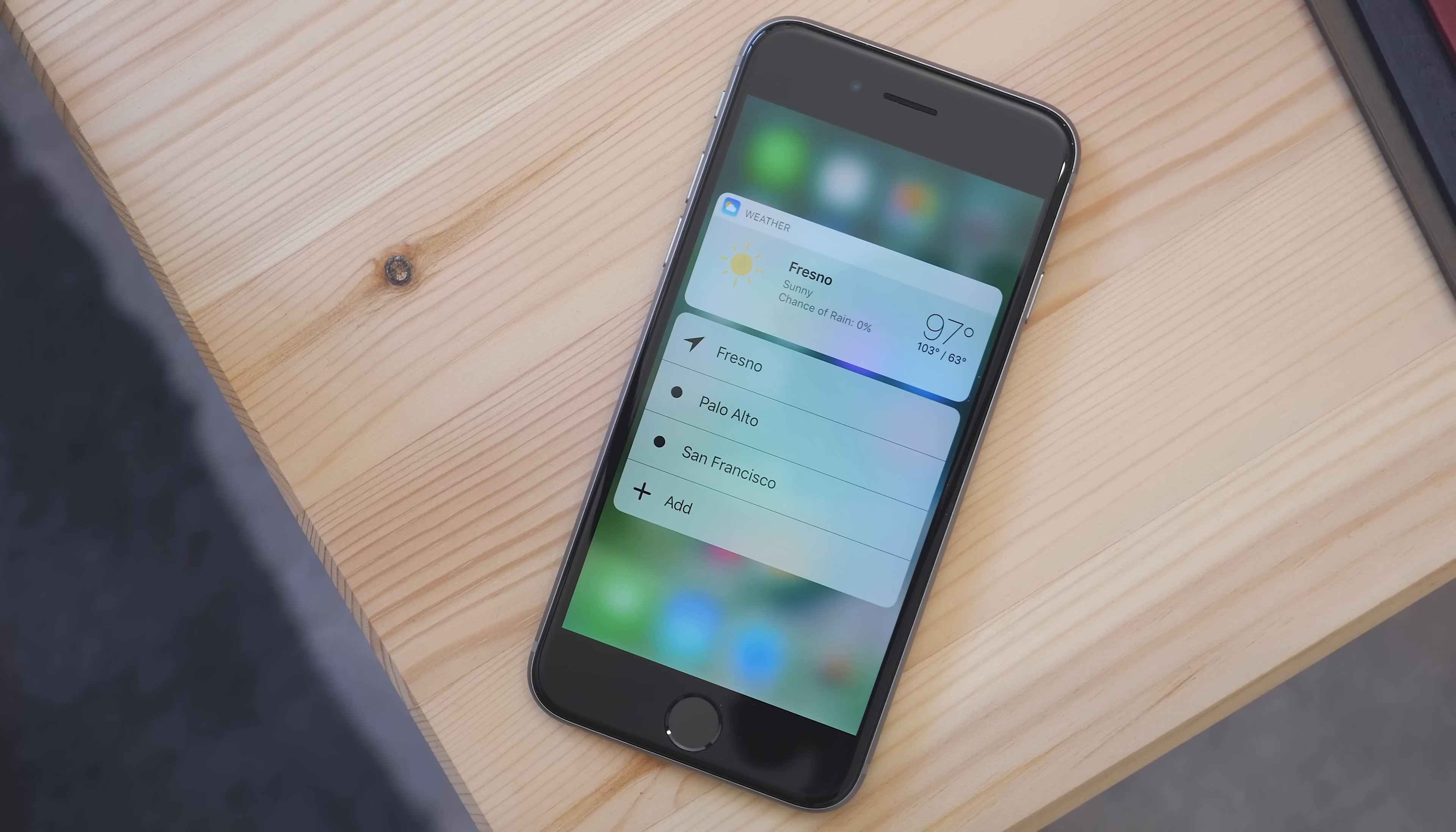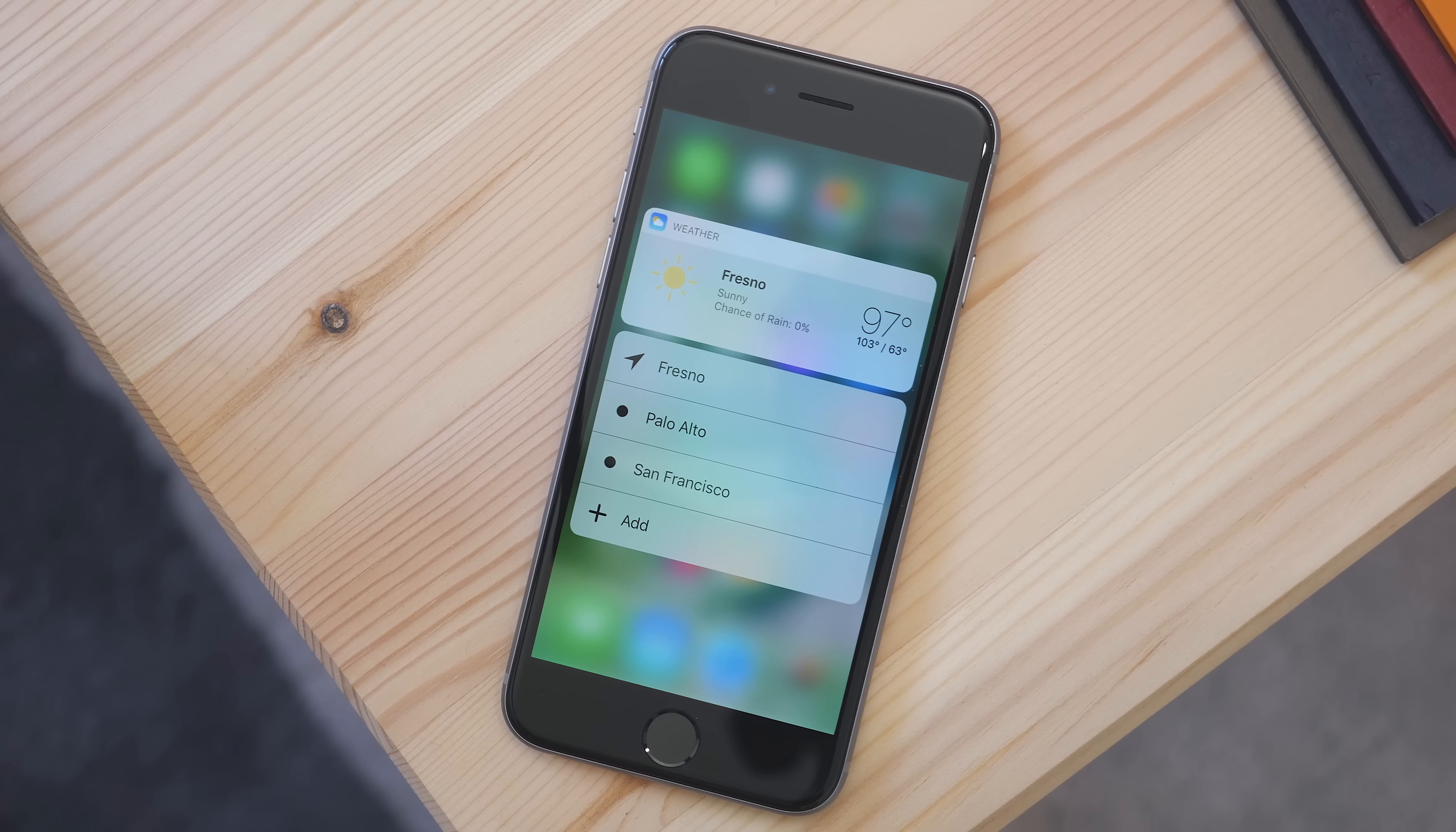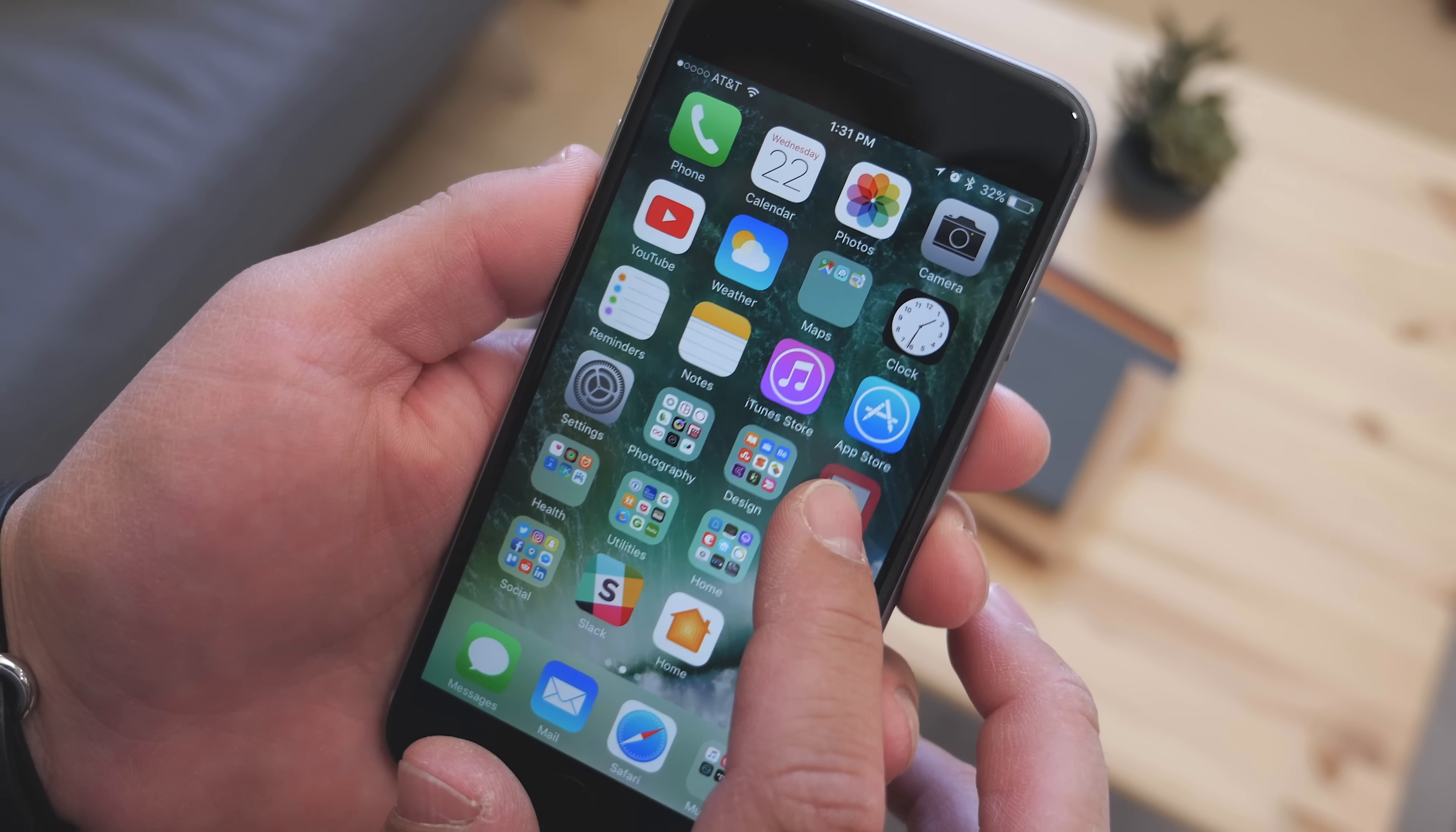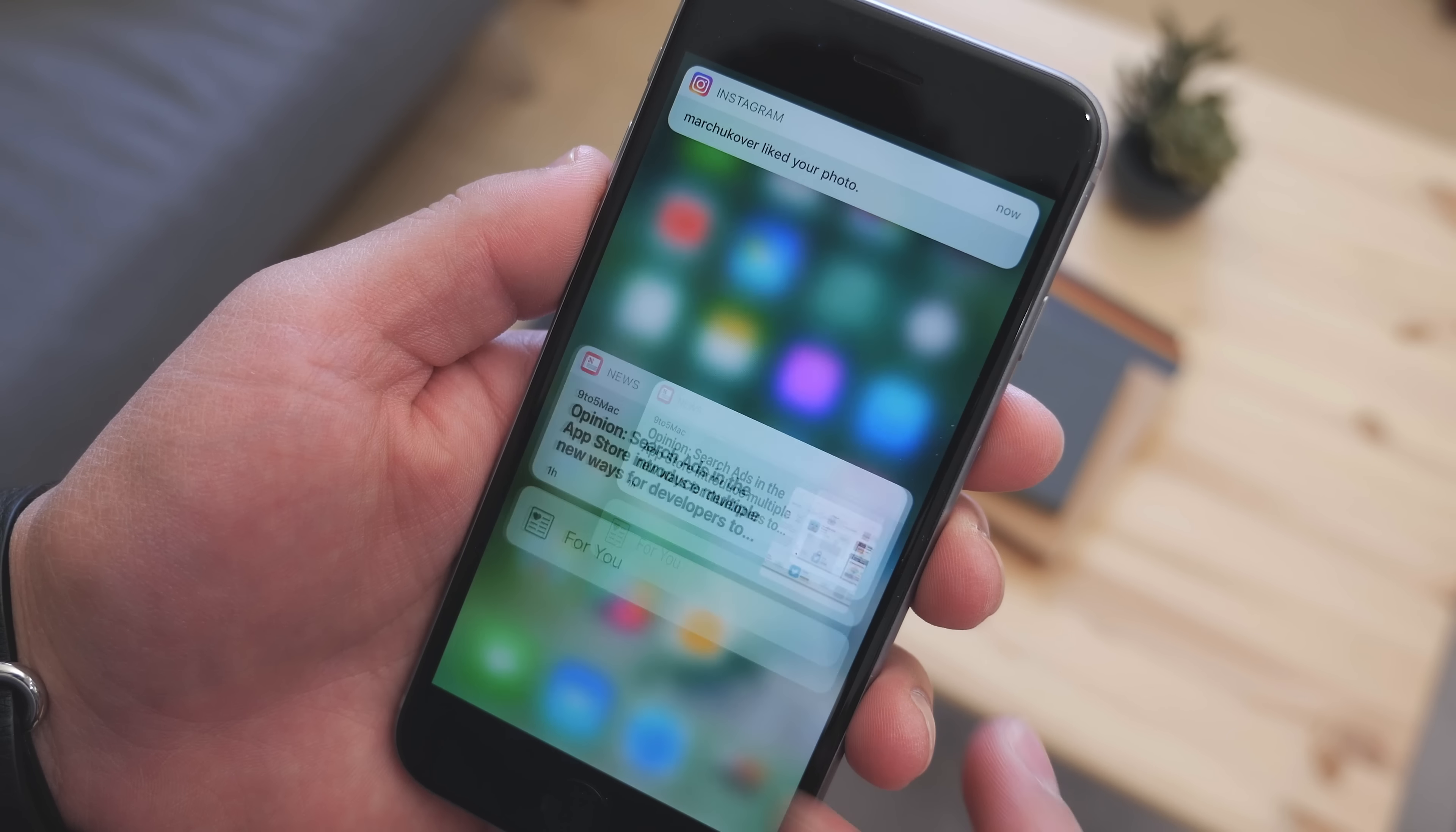Using 3D Touch on icons has changed a bit as well. Now when you touch on an icon, you can see a widget along with the other options that we were used to. So again, you don't have to go into the app to get the information you're looking for, it can be right there.